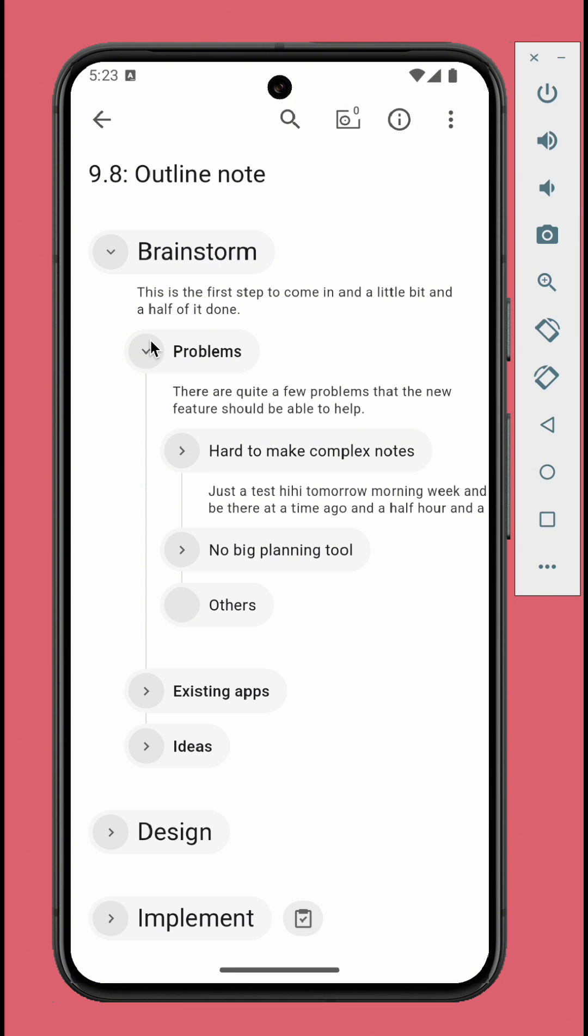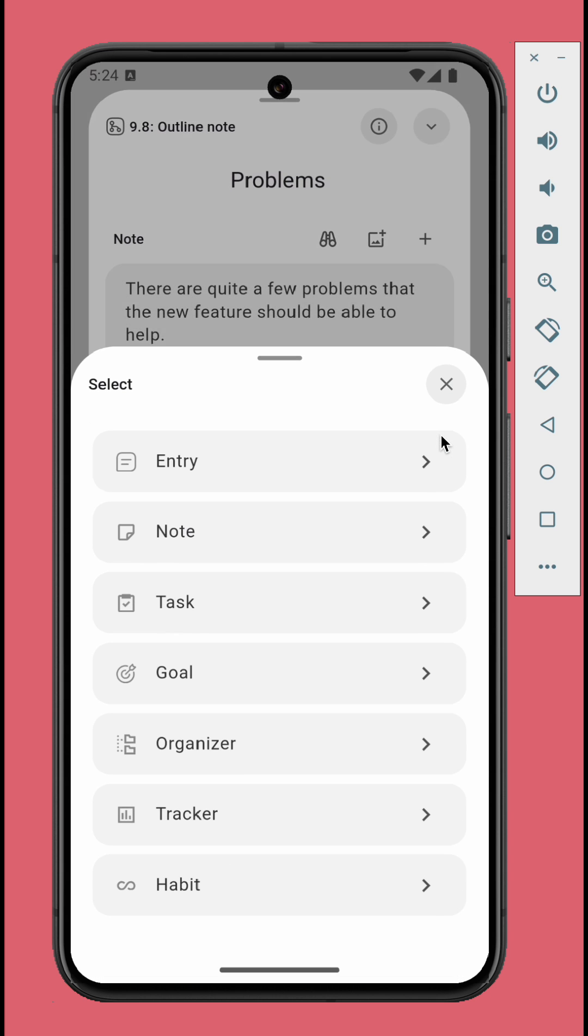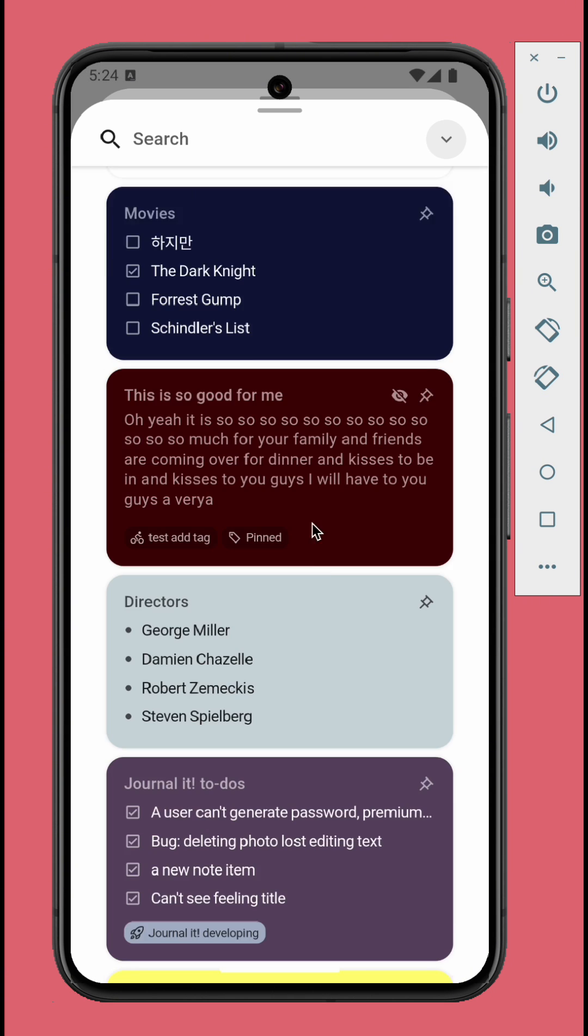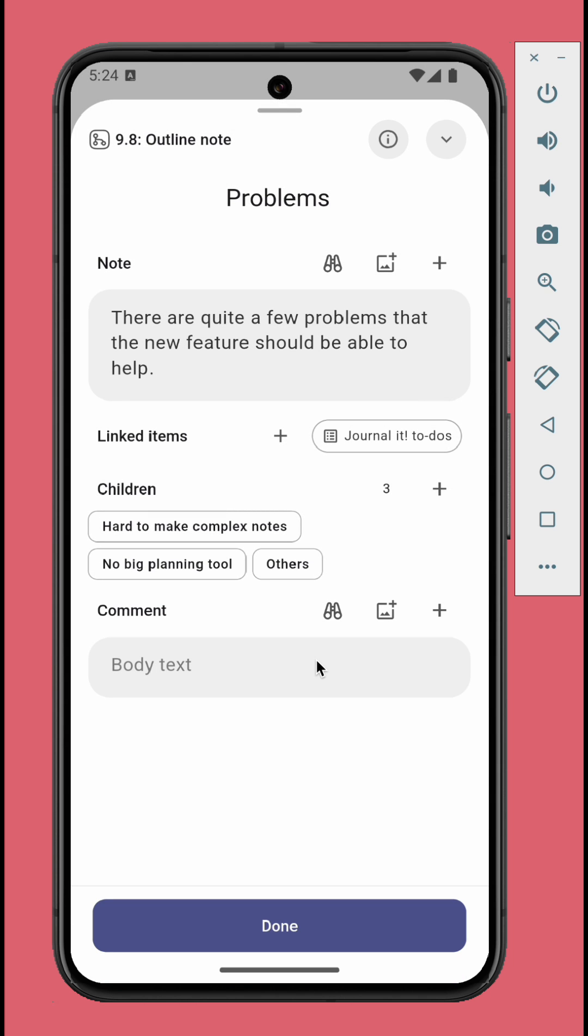Tap a node to open it. From here you can add text node, link to items including entries, notes, tasks, goals, or add comment.